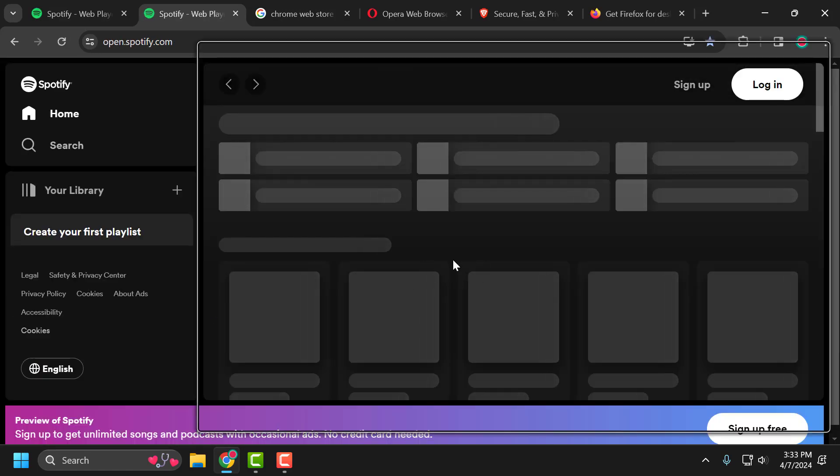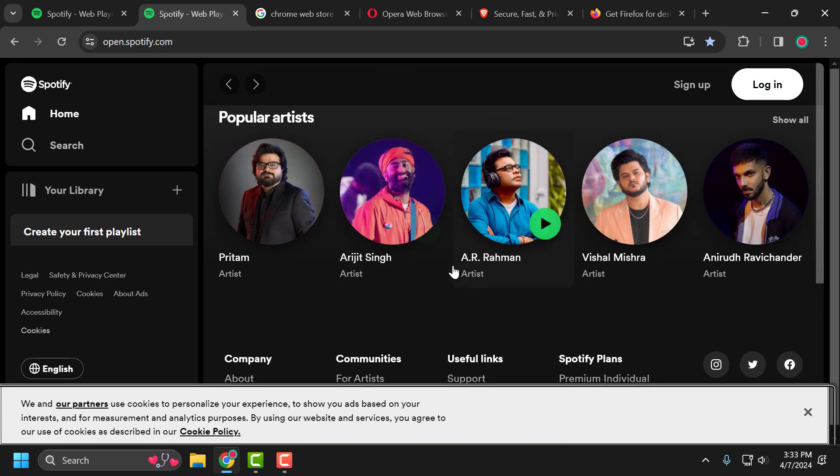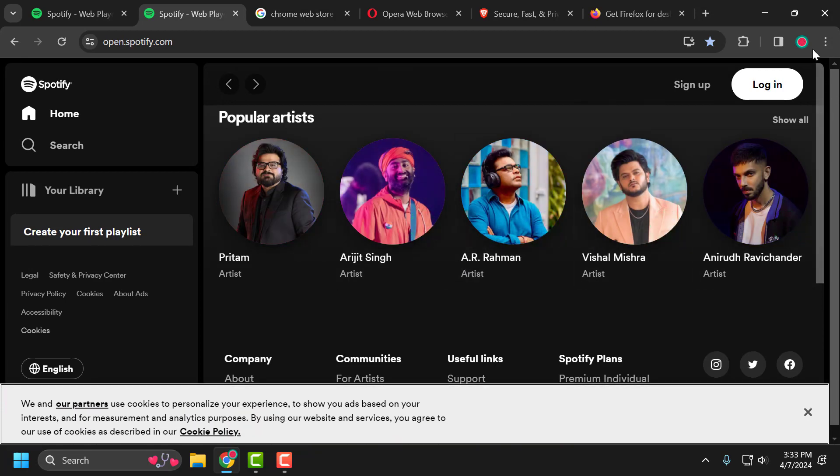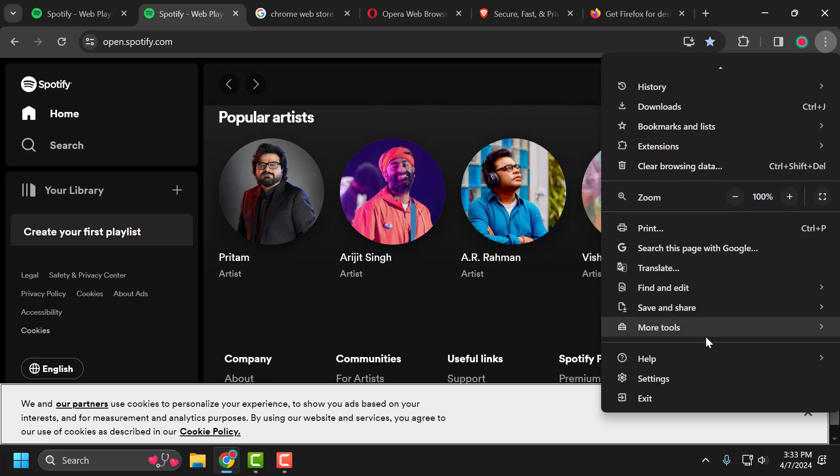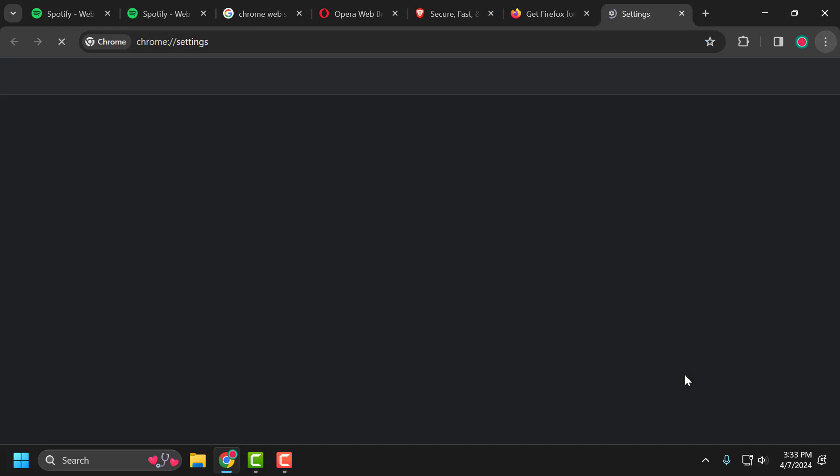Now after doing this, the second step is to clear Spotify cache data. To do this, you just need to click on the three dot icon and scroll down and select settings.